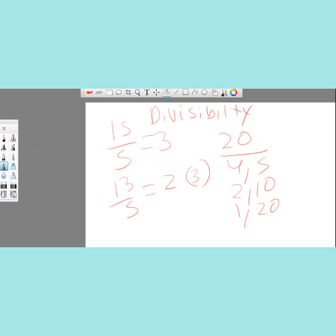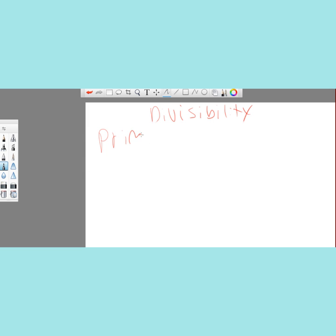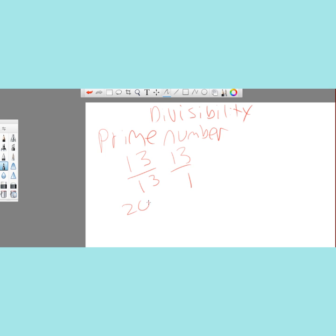Within divisibility, you will also encounter prime numbers and composite numbers. Prime numbers are numbers divisible solely by themselves and 1. An example of a prime number is 13 — you can only divide 13 by itself or 1 evenly, which makes it prime. The number 20, on the other hand, is a composite number because you can divide it by more than just itself and 1. Numbers like 4 and 5 prove that 20 is composite. The easiest way to prove a number is composite is by finding a divisor that is not itself or 1.